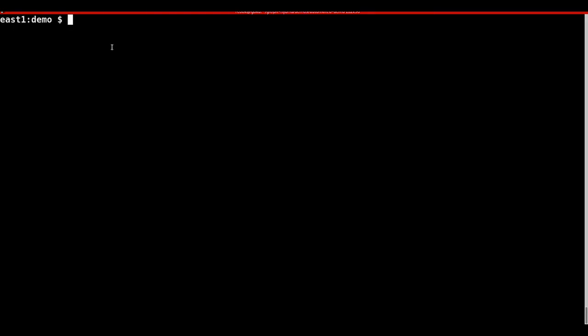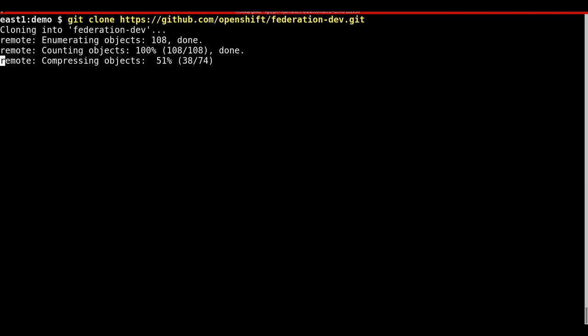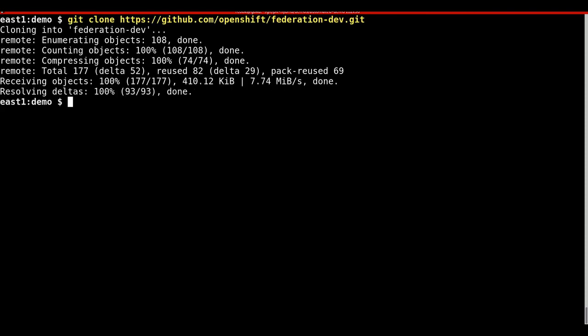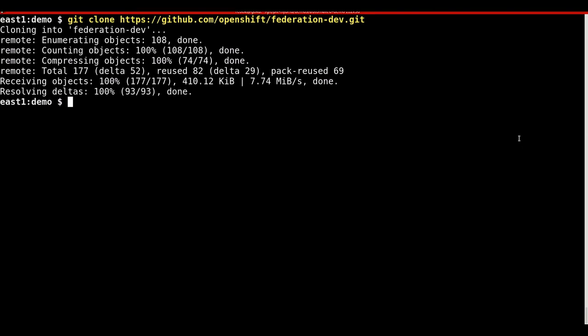If the federation dev repository has not already been cloned, take the time and clone the repository. We will next be modifying the YAML files within the repository and then deploying the Mongo application.